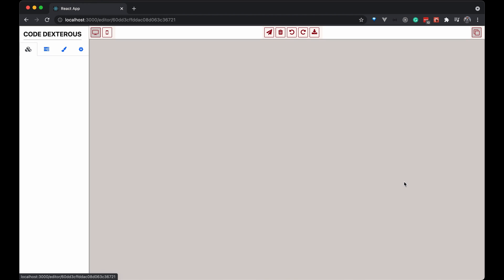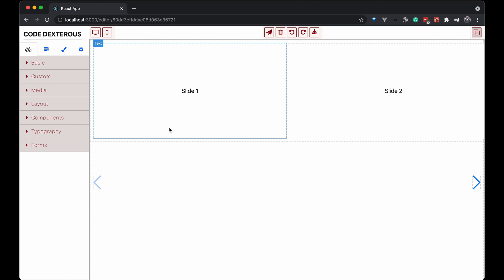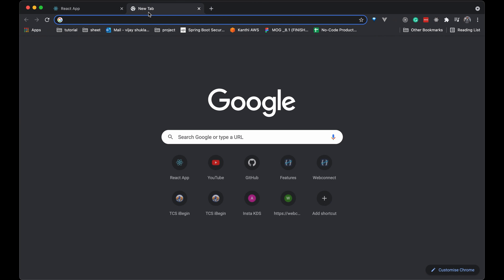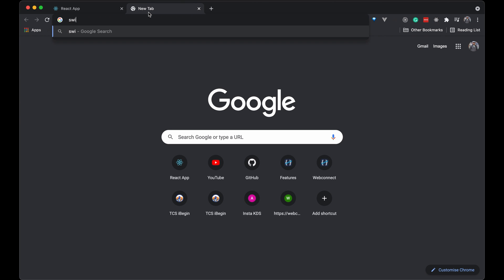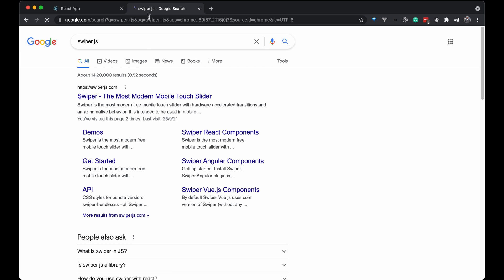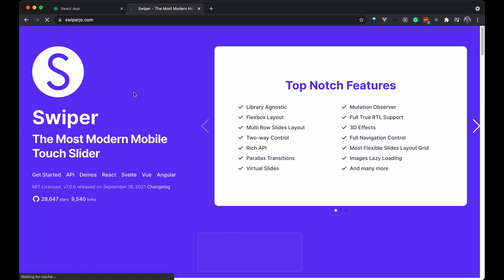This is our page where we have Swiper used. I am going to show how to get styles and scripts from the Swiper website and will add it to Grapes.js.